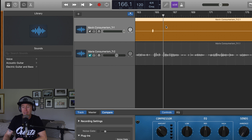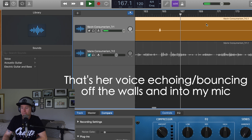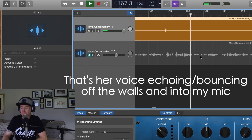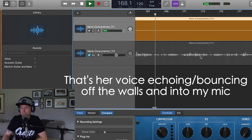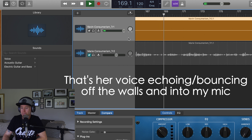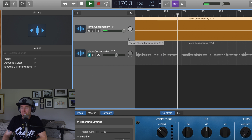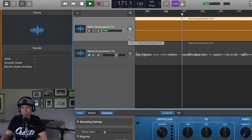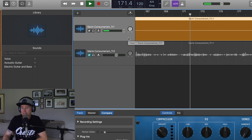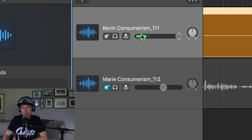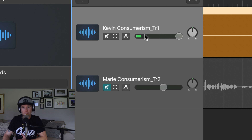So let's actually listen to that. [audio demo plays — co-host's voice bleeding through] You can hear that, and you can also see it in my track — the levels are going up, and that's not what you want.